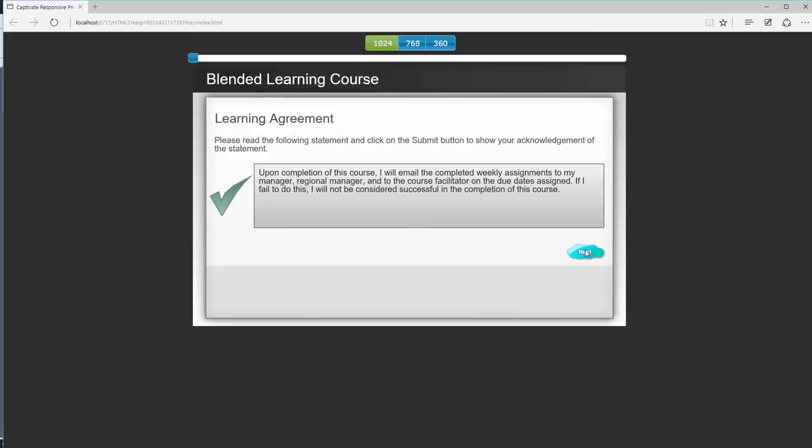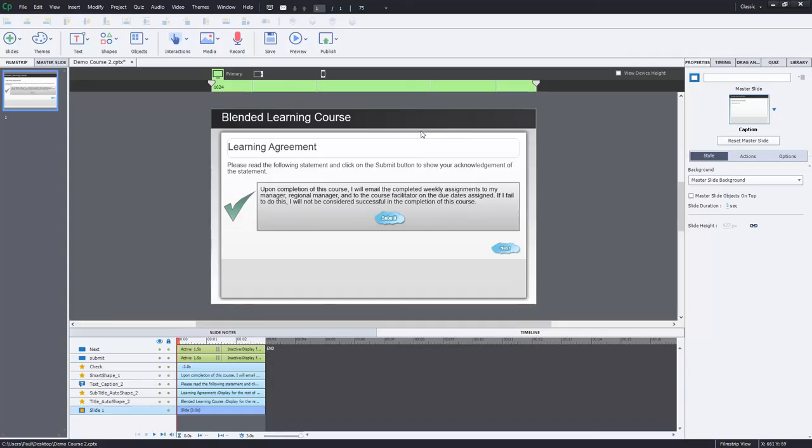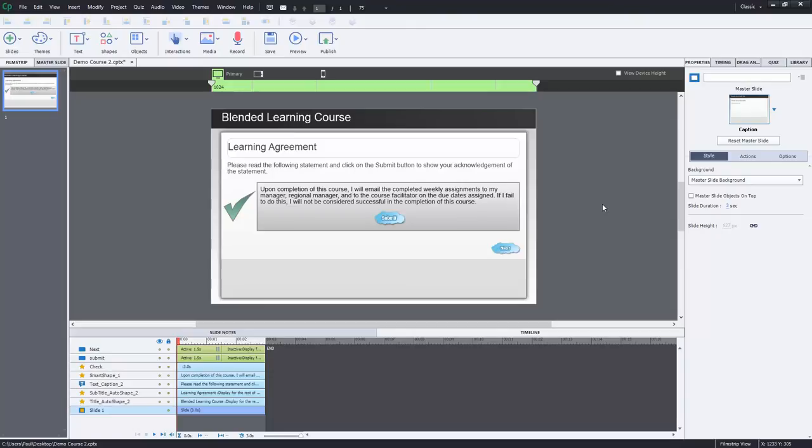So again, two different ways to do exactly the same thing. And that's the beauty of Adobe Captivate. There are so many different ways to do different things. One, we simply use the timeline, which is quite an easy way to do things. The advantage of creating an advanced action to do the same thing is that you could reuse that advanced action for other courses.